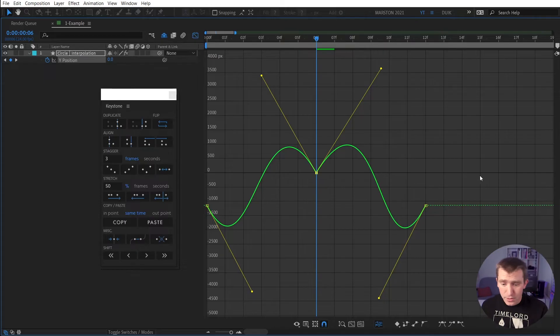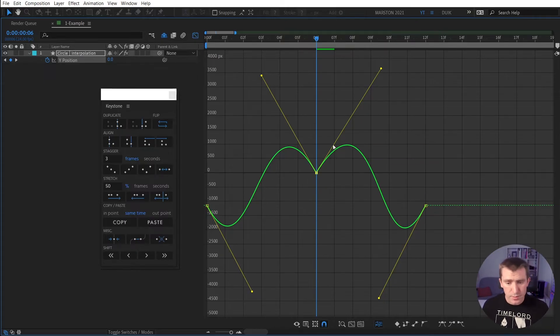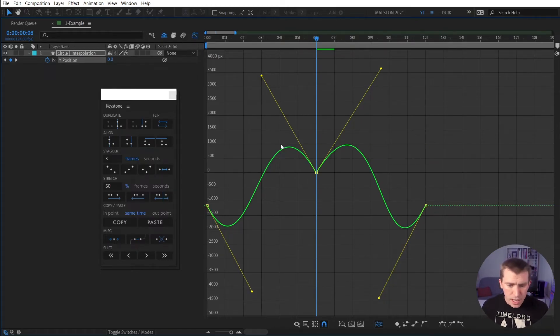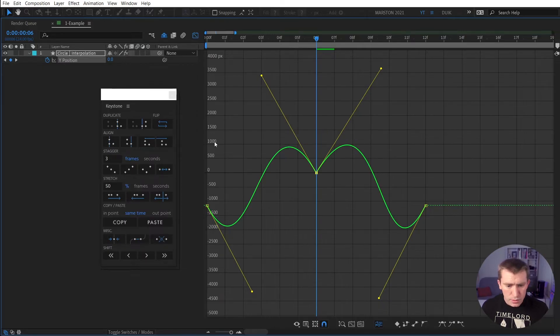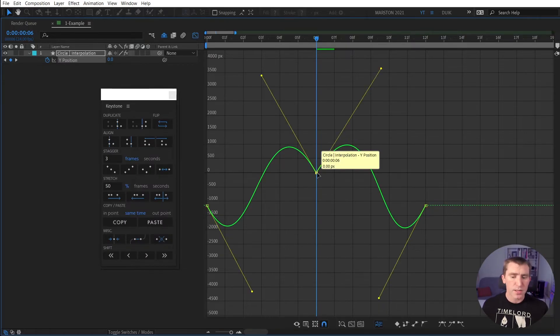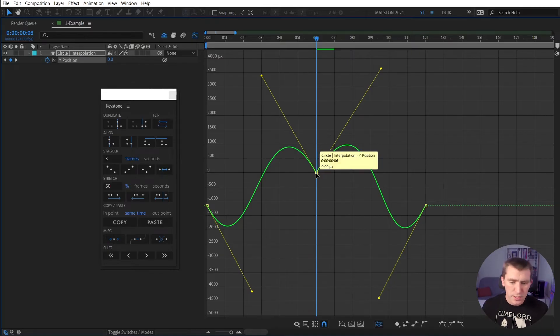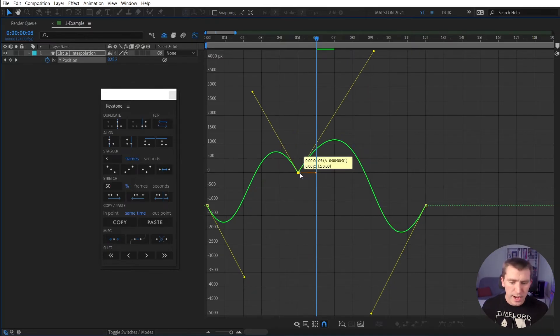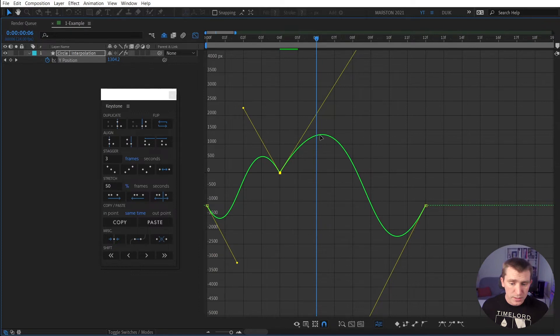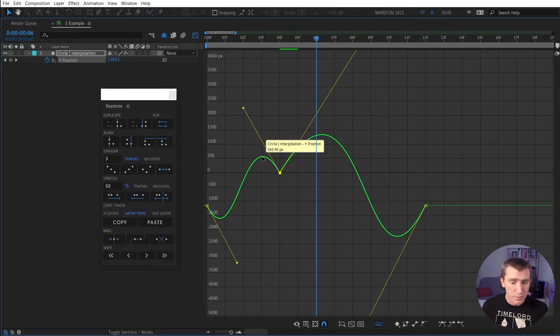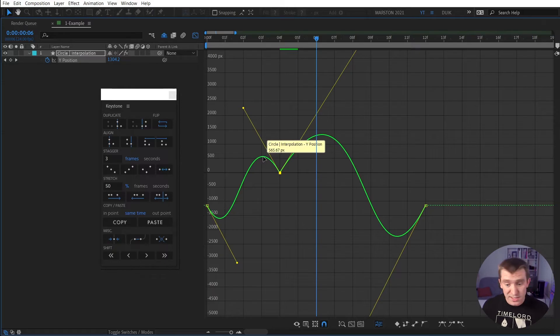Here we are in the graph editor looking at some keyframes with some interpolation. And if we look, the top of these graphs are pretty close to the 1000 pixel mark. So if I select this middle keyframe without Keystone, without using Keystone at all, and I drag it to the left, the top of this graph is now near 1300, and the top of this one is around 560.